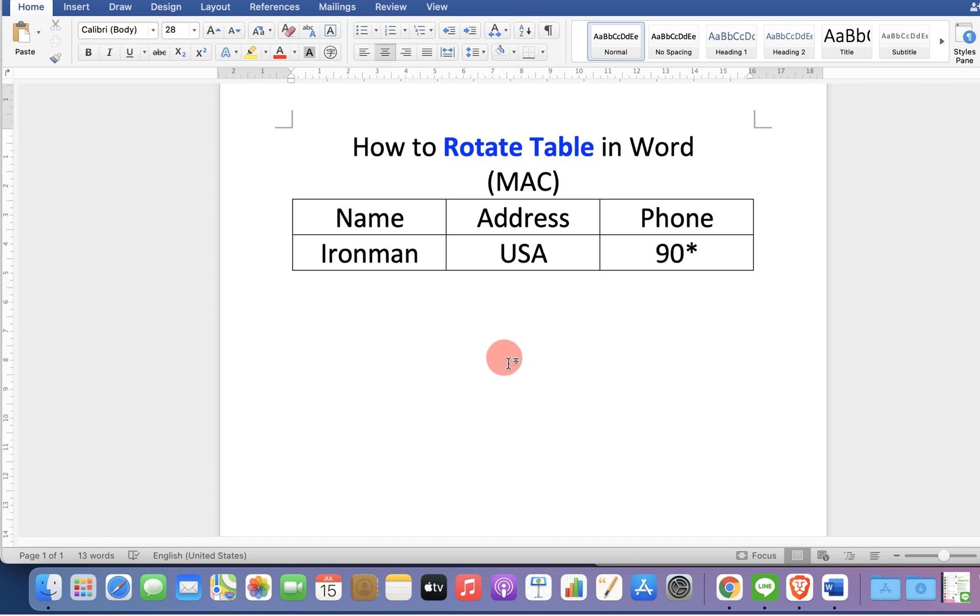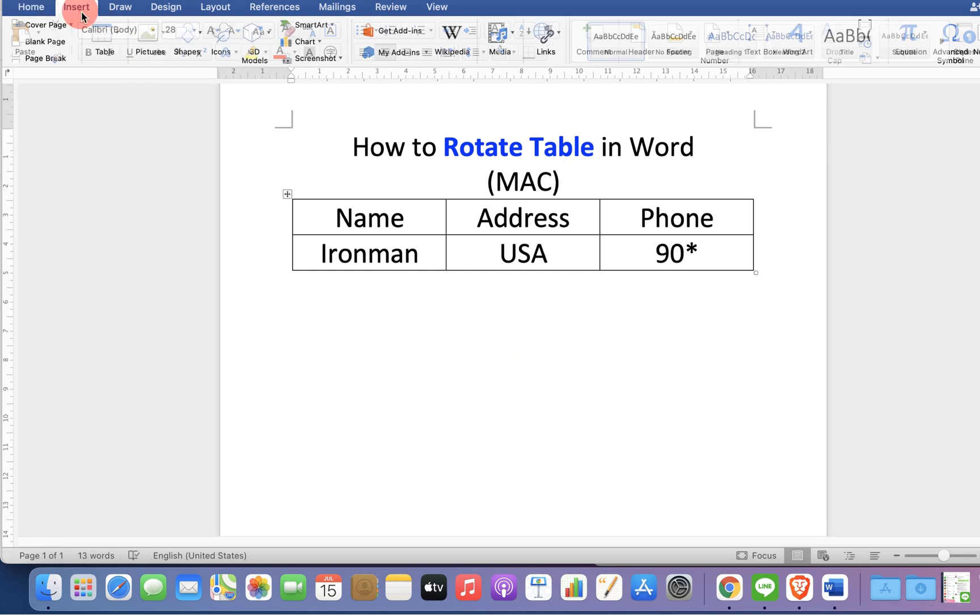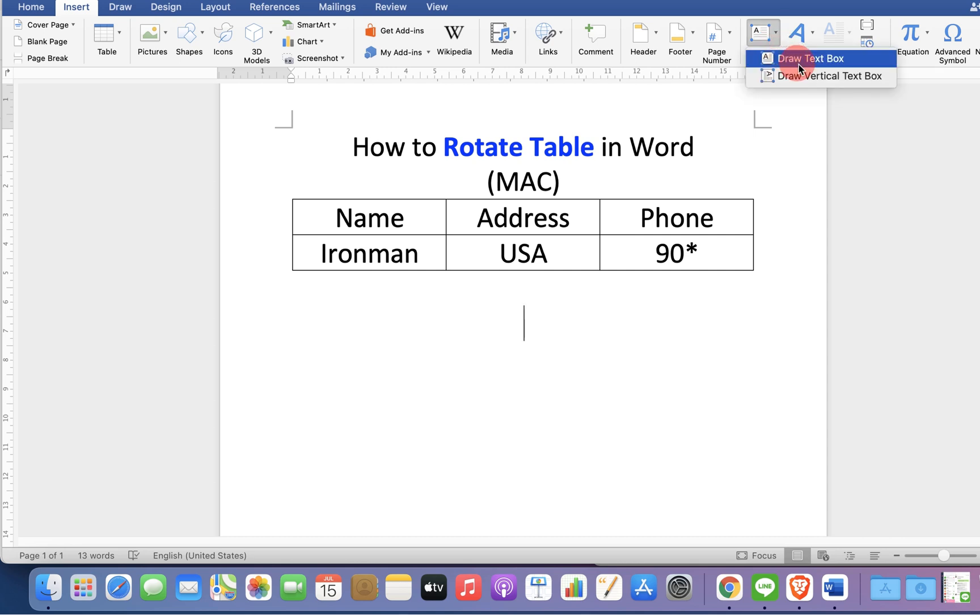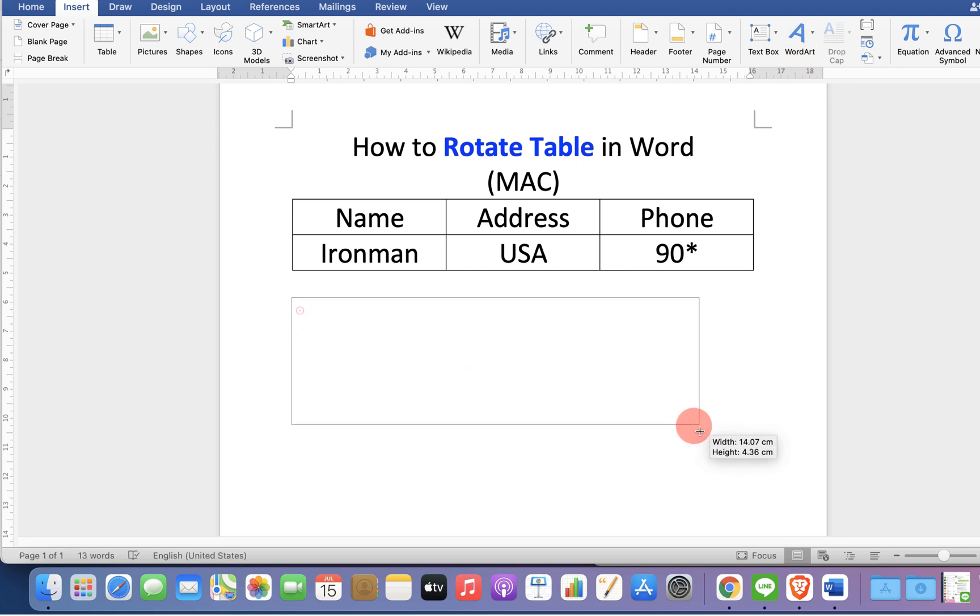To rotate a table, go up to the insert option and click on text box. You will see the option draw text box. Click on it and draw the text box.